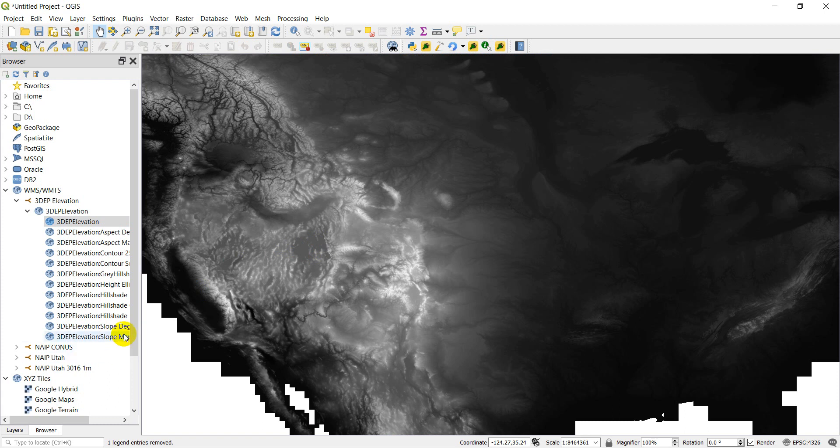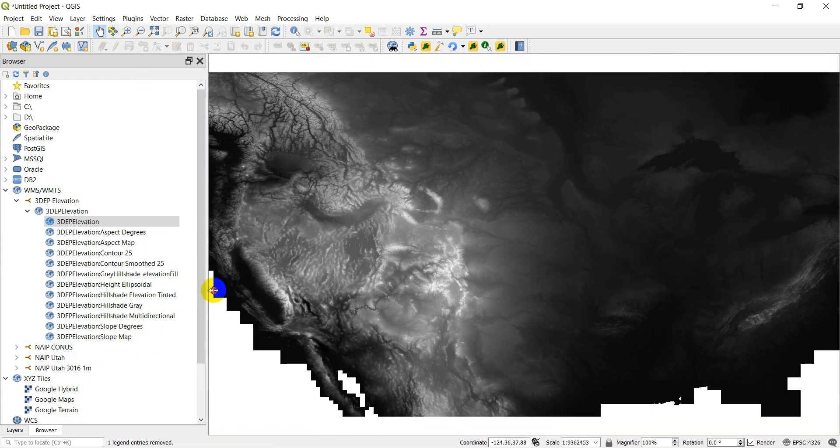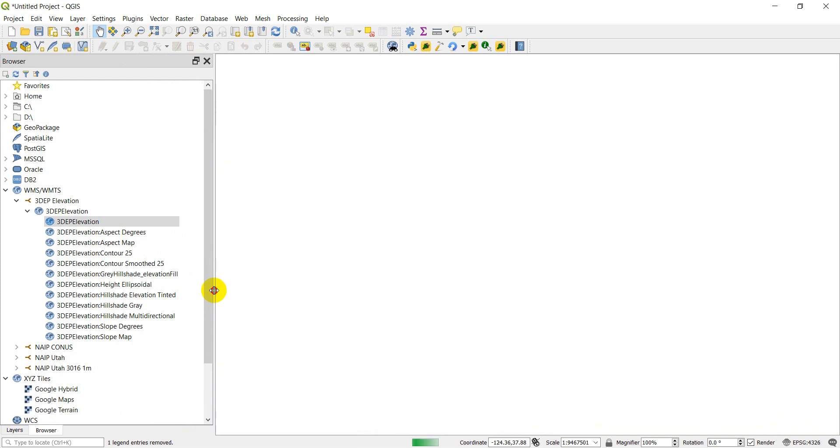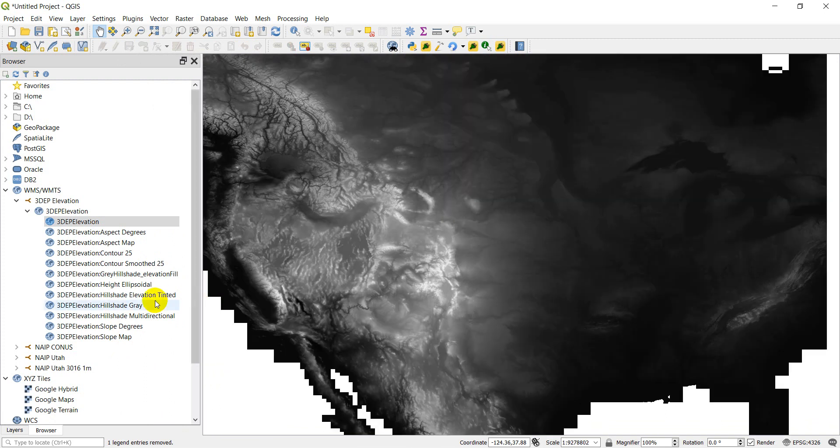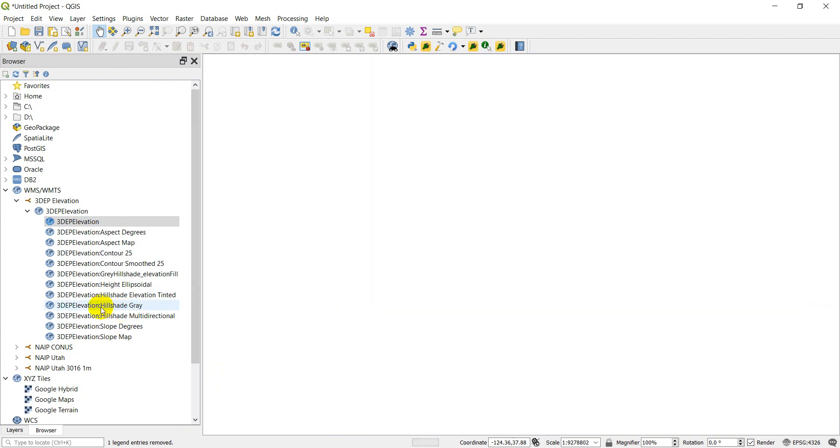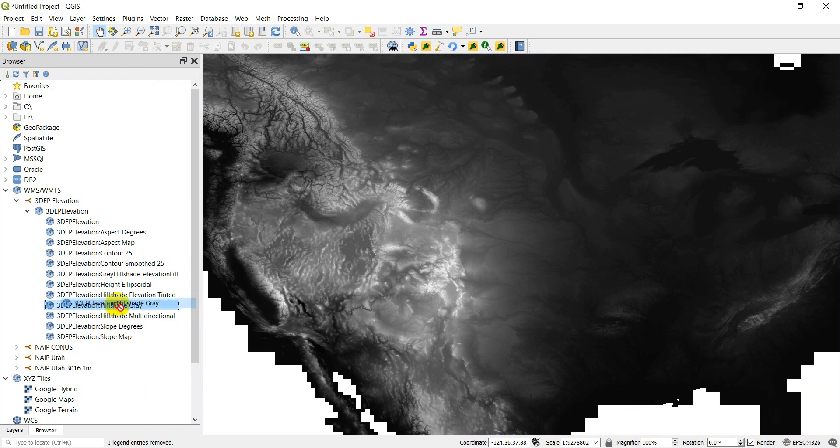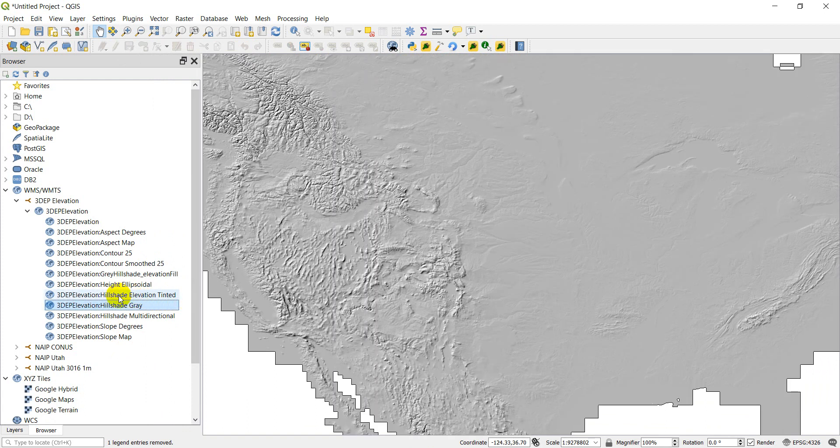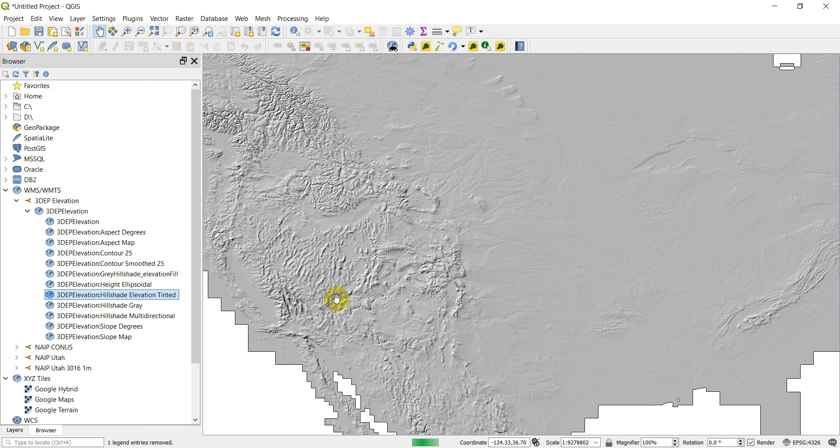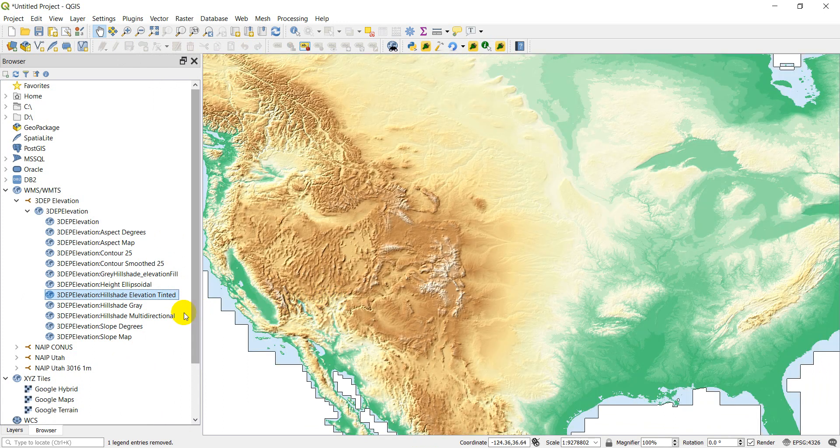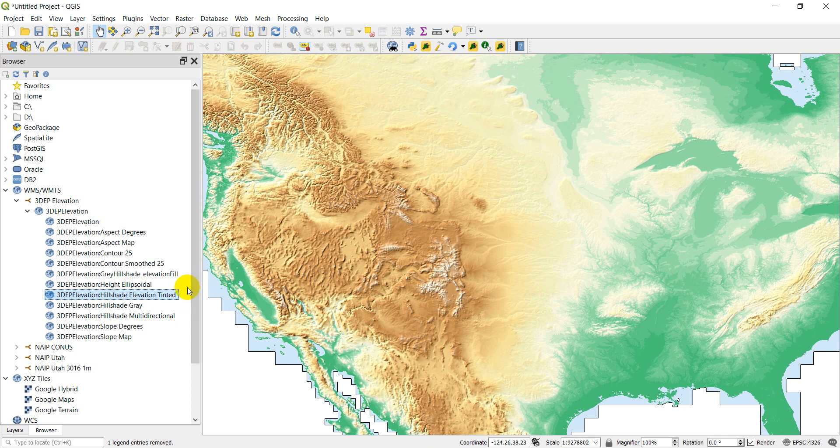Let's go ahead and add in the hillshade here. We can just add in the, we can look at a couple different of them here. I'm just going to add in the hillshade gray. We can add in elevation tinted just to see what these look like. OK, that's pretty cool, huh? So you can see you have a lot of cool base maps here that you can take a look at.